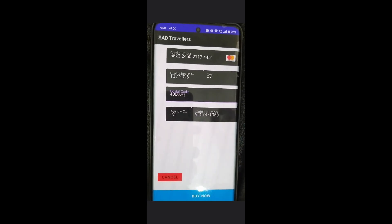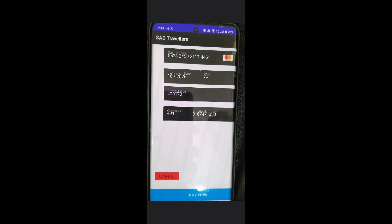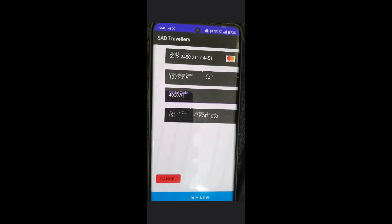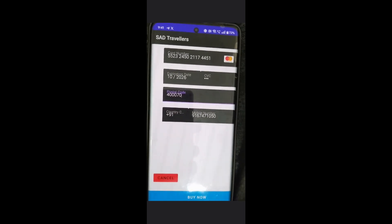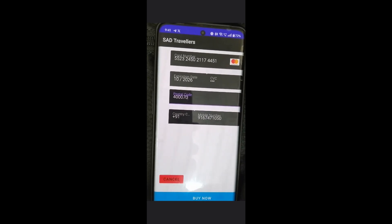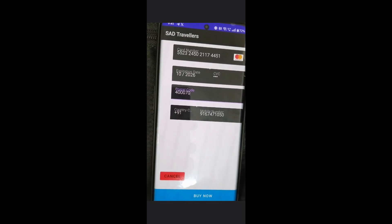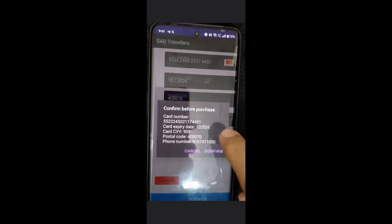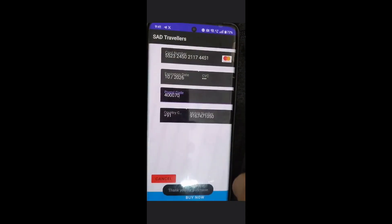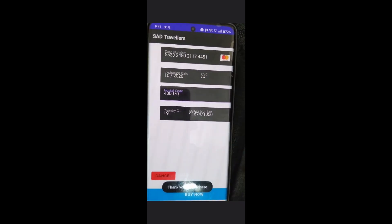The payment form contains the card number, expiry date, CVC, postal code, and mobile number. We will now be buying the ticket. A confirmation has been sent and we will be confirming it. A toast message appears saying 'Thank you for the purchase.'